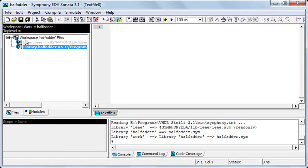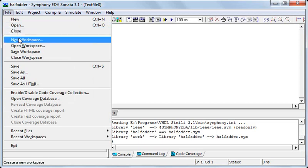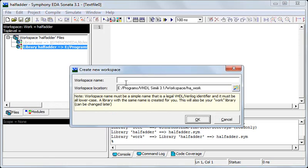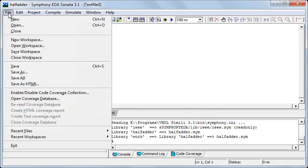Here I have created the workspace half adder which you can create using new workspace and then adding the workspace name and then the location. But I've created it and I've also started using you can create a new file.